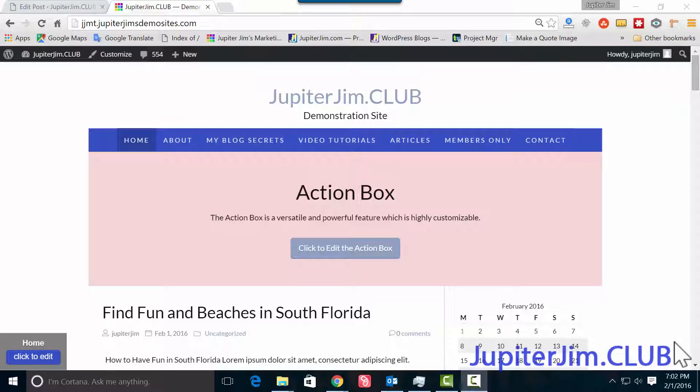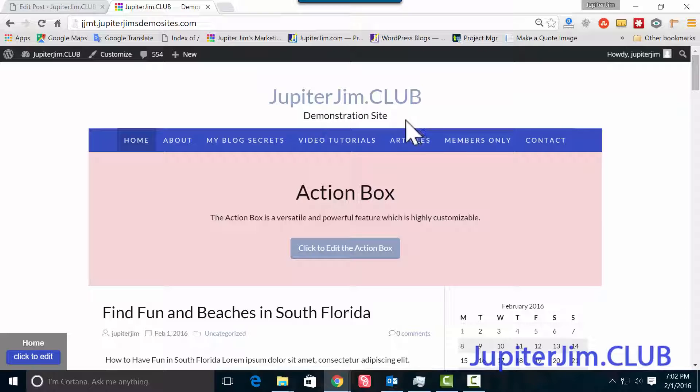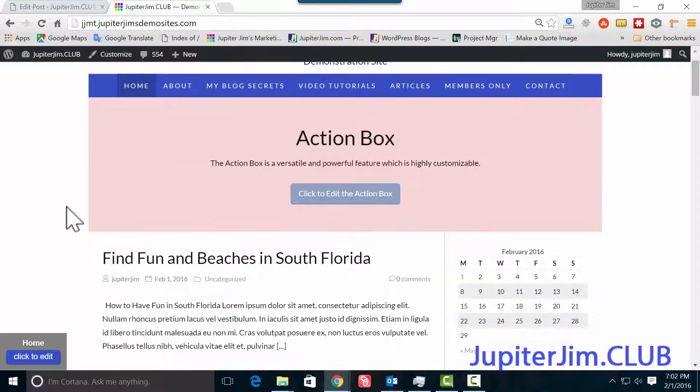Hi everyone, this is Jupiter Jim from jupyterjim.club. We're at my demo site, demonstration site. This is not the live site, I just use this to do my video tutorials.